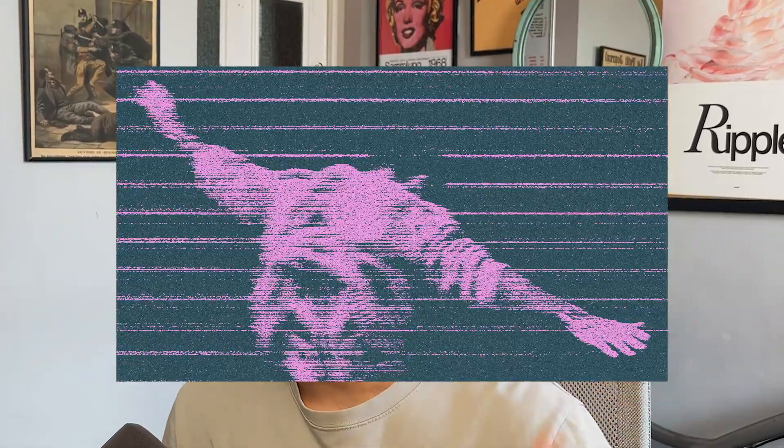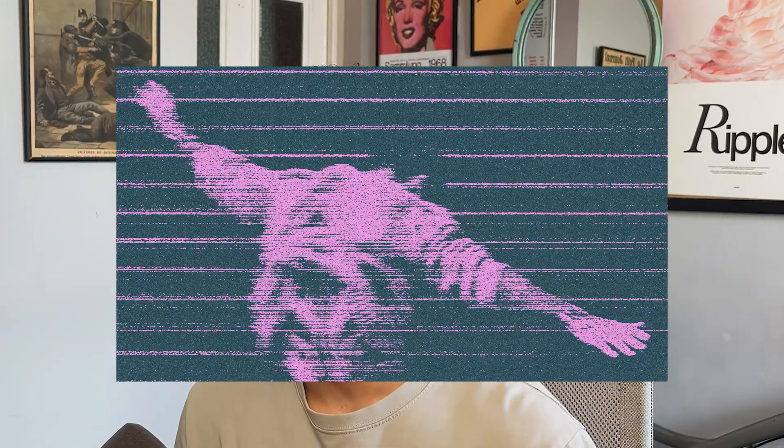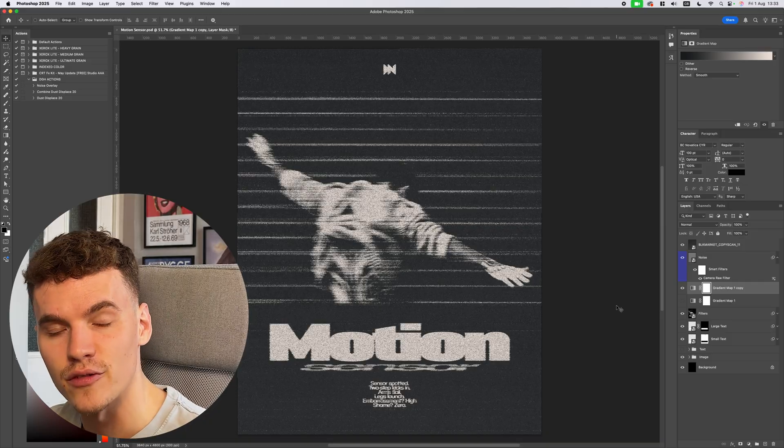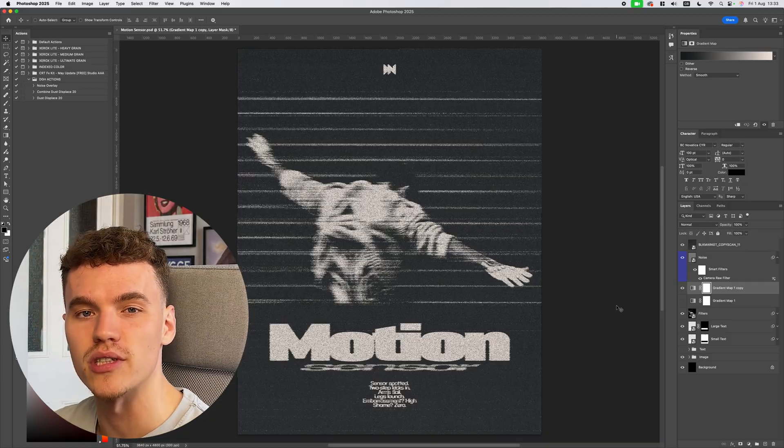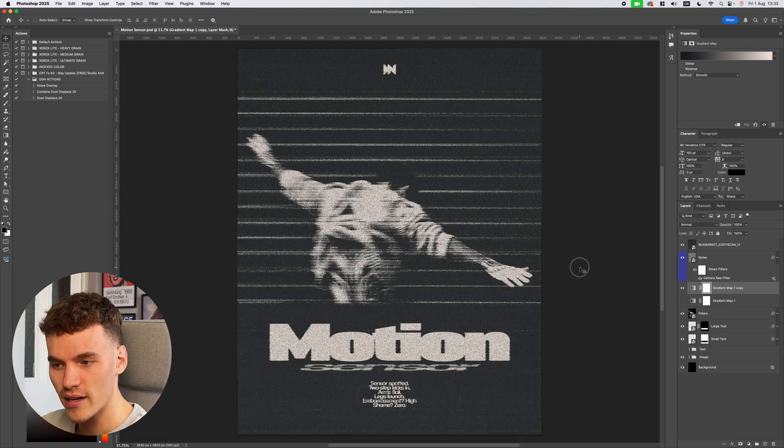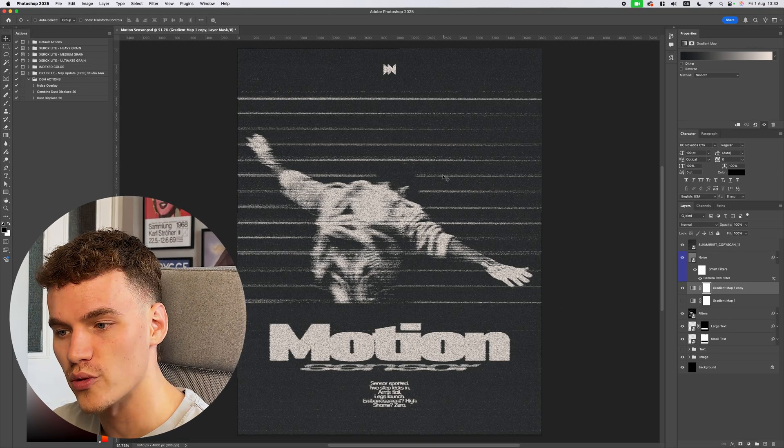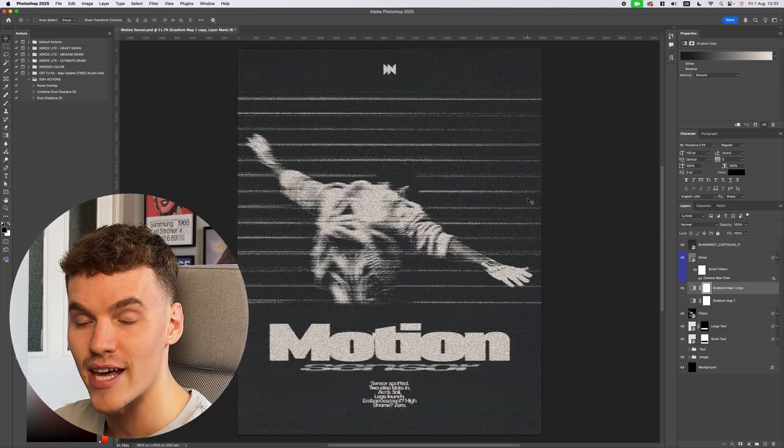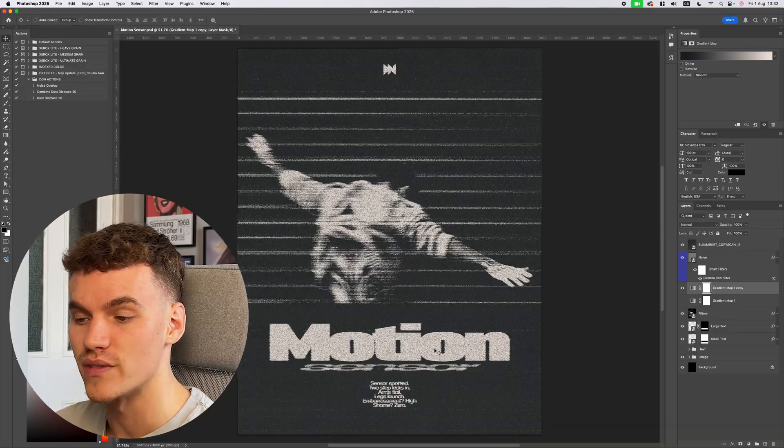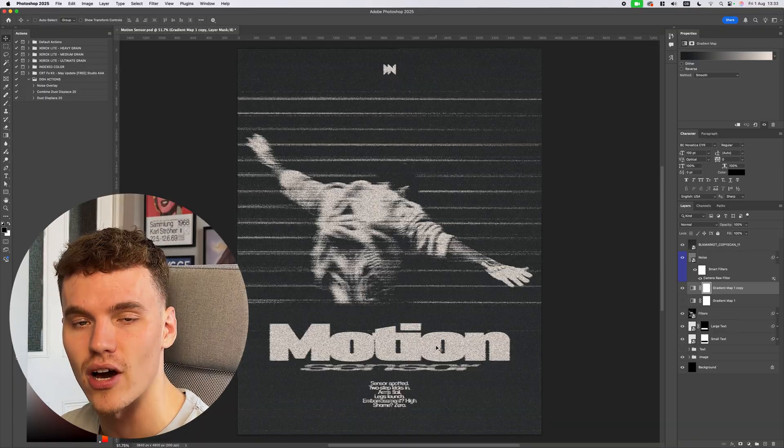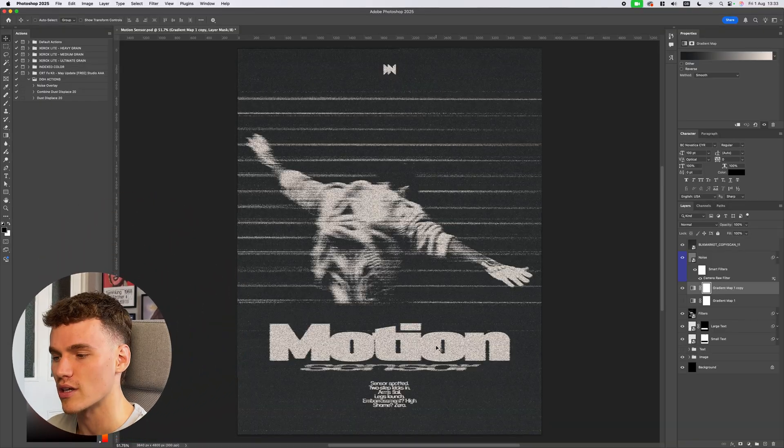I'm going to show you how to make this crazy textured scanline effect in a few very easy steps, so let's jump straight in. This effect is taken from my most recent poster design called Motion Sensor, which is this one here. Now I'm going to walk you through the visual effect on the image first and then follow through with the text as well to show you the entire process for the poster.